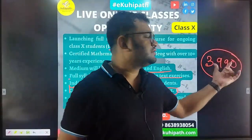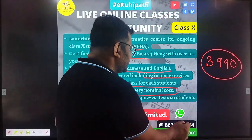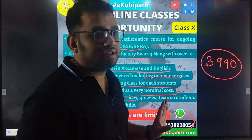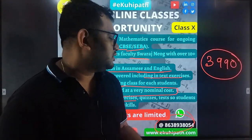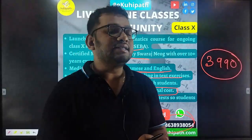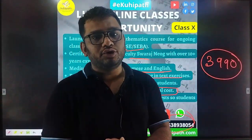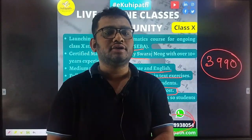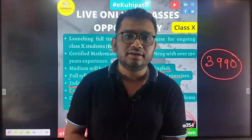If you want to join us, our WhatsApp number is 6389108054. You can reach us on WhatsApp for queries. Today's announcement link will also be available in the description box. Thank you.